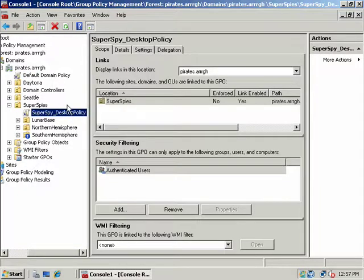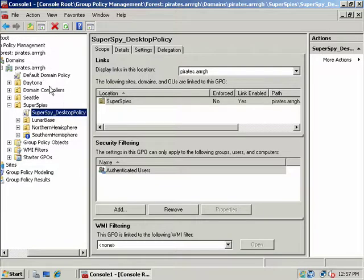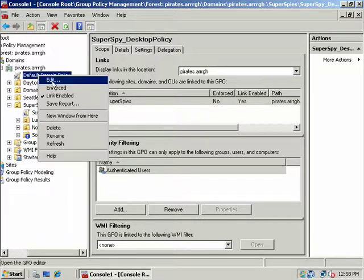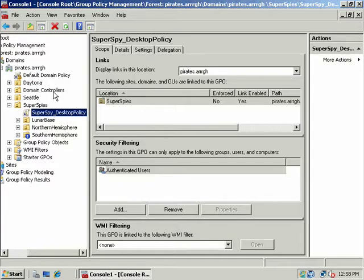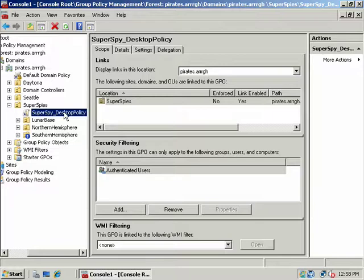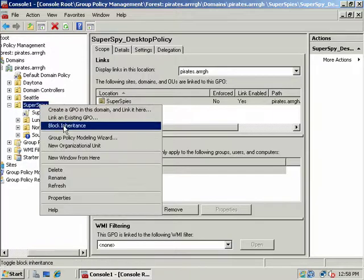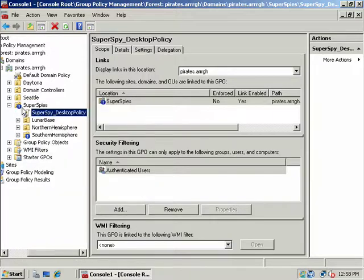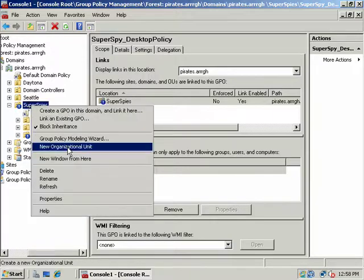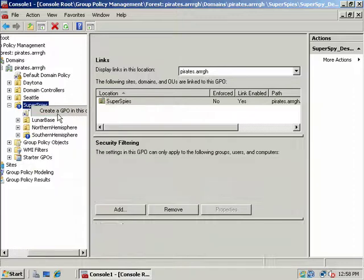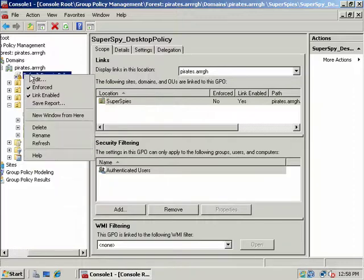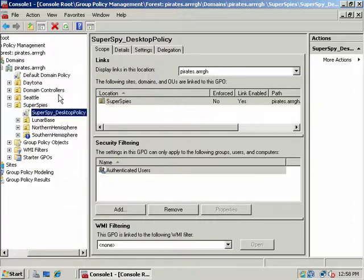In which case the last policy applied, which would be this one since this one's applied at a higher level, would be dominant or would be chosen over any conflict with this one. Now the exception to that, remember is if I chose Enforce, see how this lock appears, then in this case this policy would override this one even if we had turned on Block Policy Inheritance here. So Enforce will override that. I'm going to turn that off.